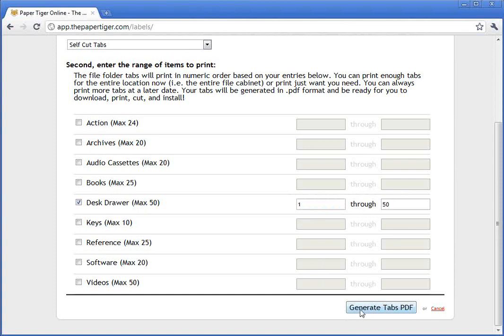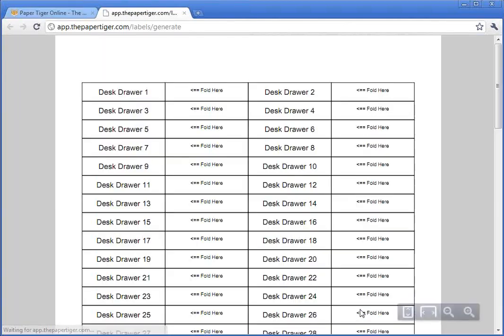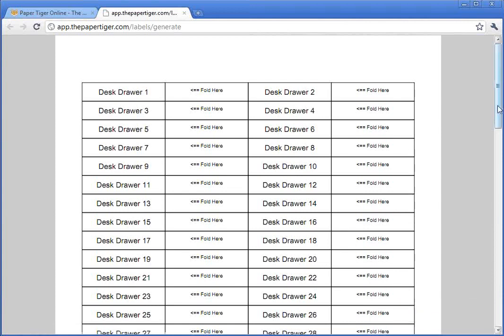I'll go ahead and hit the Generate Tabs PDF button. This is going to generate a PDF file that you'll be able to print. You'll cut out along the vertical edge and along each one of the labels, fold them together as instructed, and install them into your hanging file folders. The reason we print with a folding section in the back is so the paper has a little more thickness so they don't fall out of your hanging files.